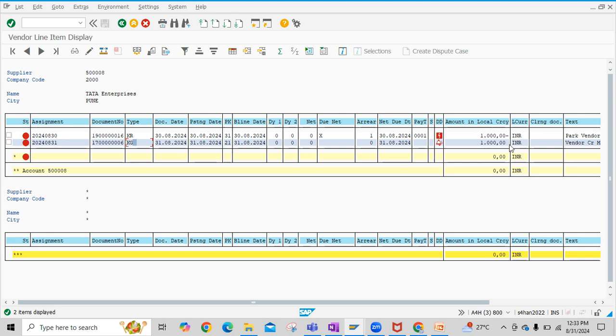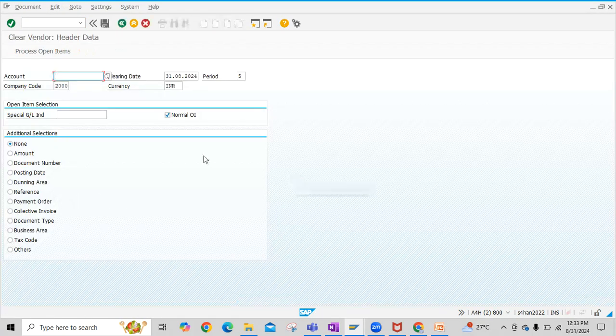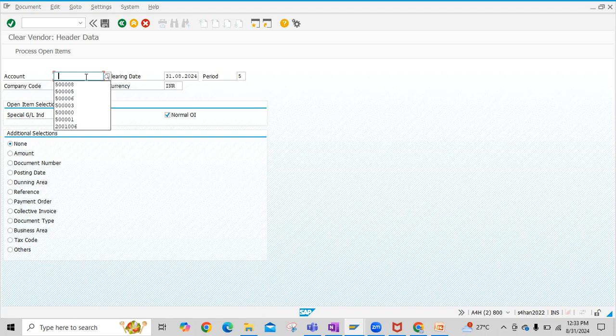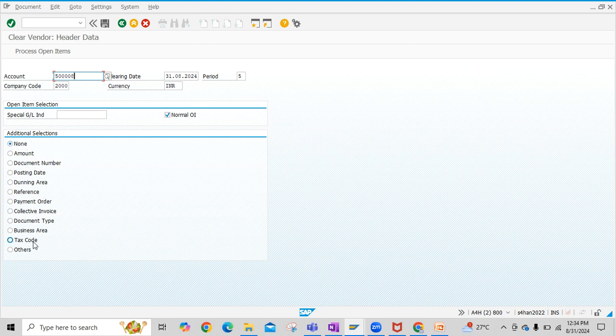Now we can proceed further with vendor item clearing. For vendor item clearing, we have to execute transaction code F-44. Then, if you have any specific document number or amount, you can restrict this selection by using this radio button.